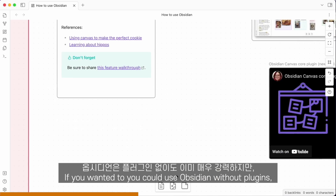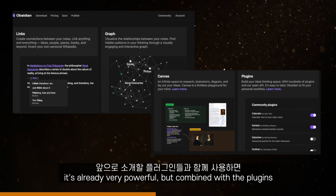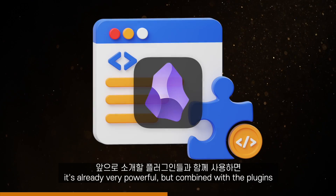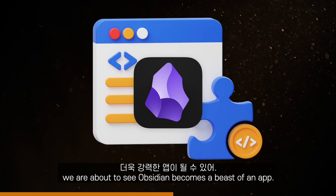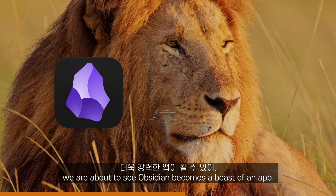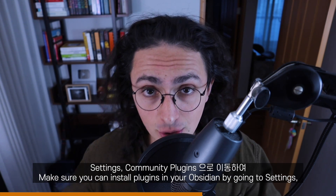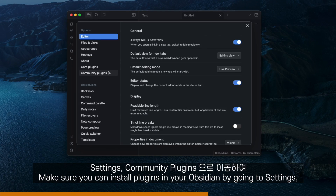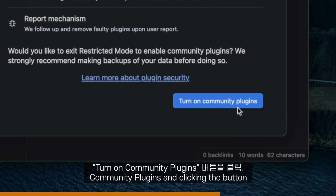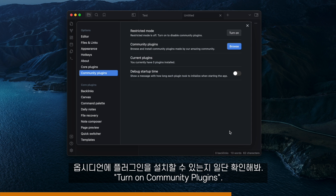You could use Obsidian without plugins — it is already very powerful. But combined with the plugins we are about to see, Obsidian becomes a beast of an app. Make sure you can install plugins in your Obsidian by going to Settings, Community Plugins, and clicking the button Turn on Community Plugins.